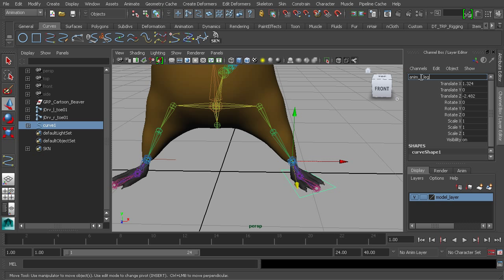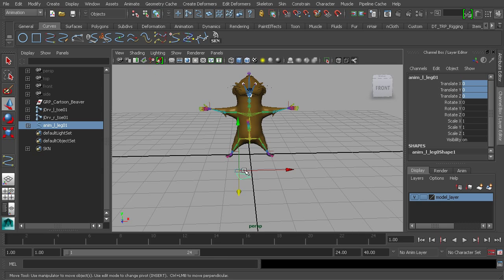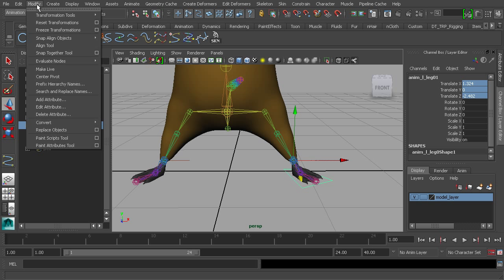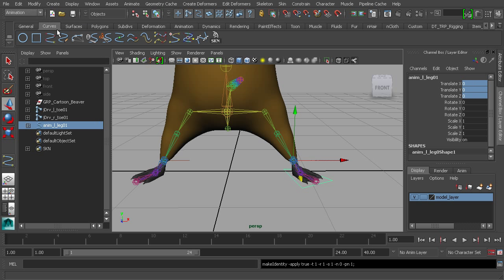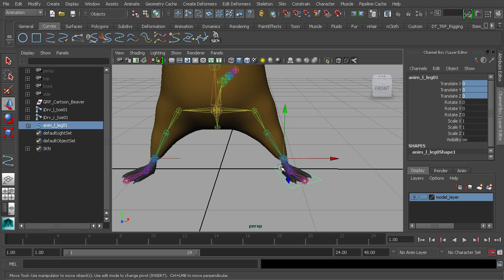Let's rename this control — it's going to be 'anim_L_leg_01'. Now we want to make sure it's cleaned up. There are values in the translate channels, and if we zeroed those out it would move the control away from its current position instead of returning to the skin pose. To fix this, with the control selected head over to Modify and choose Freeze Transformations — all of that information is now zeroed out, and this position becomes our new origin point.